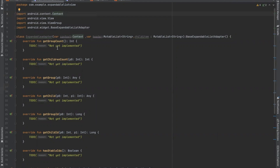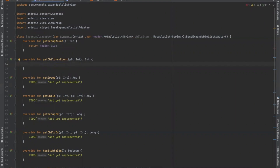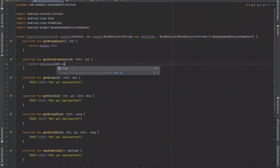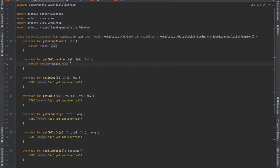First is getGroupCount. This will help us to get the total number of groups. The next one is getChildrenCount and this will help us to get the number of children in a specified group. Here p0 represents the position which tells us the position for the parent or group of the child, and by using that position we can calculate the number of children in that group.